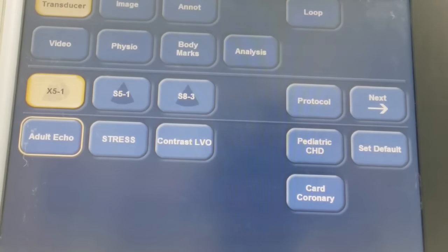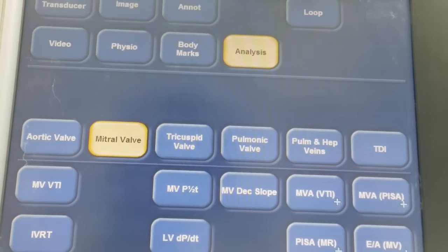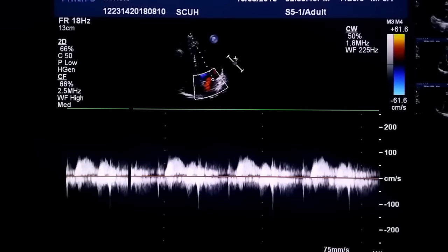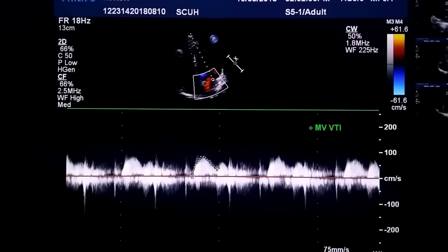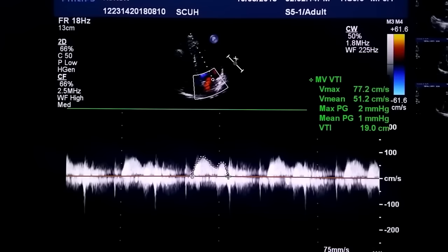To measure the pressure gradient, bring up the measurement pane, select mitral valve, and go to mitral valve VTI (sometimes called mitral valve trace depending on your machine). Select a clear envelope, start at the beginning, and trace it. This gives the E wave and the smaller A wave (for atrial contraction). The Vmax is the maximum velocity, Vmean is the mean velocity, max PG is the peak gradient, and mean PG is the mean pressure gradient across the mitral valve.